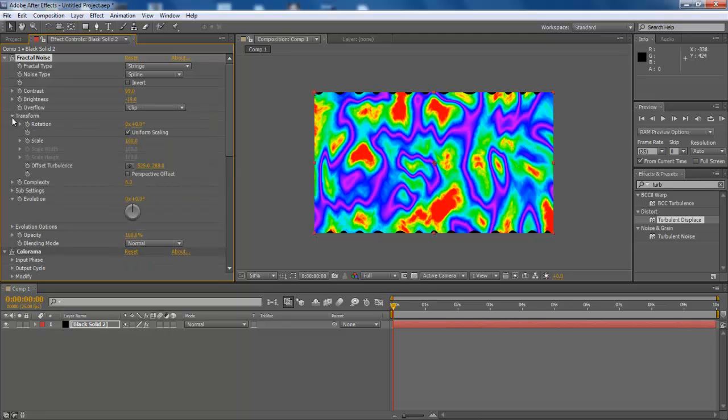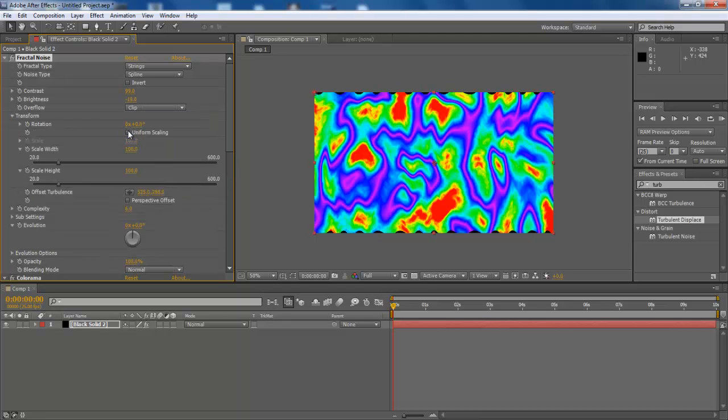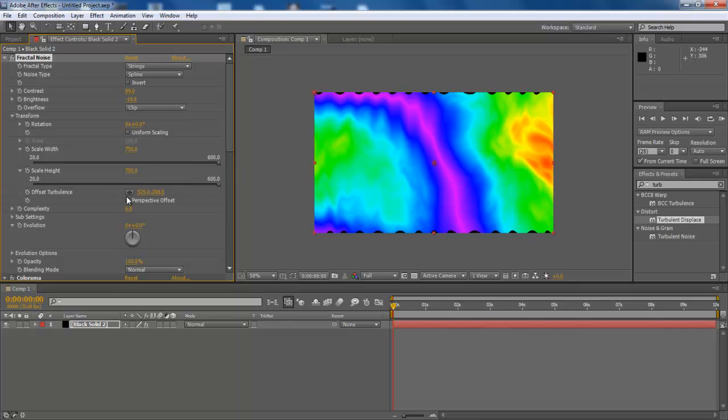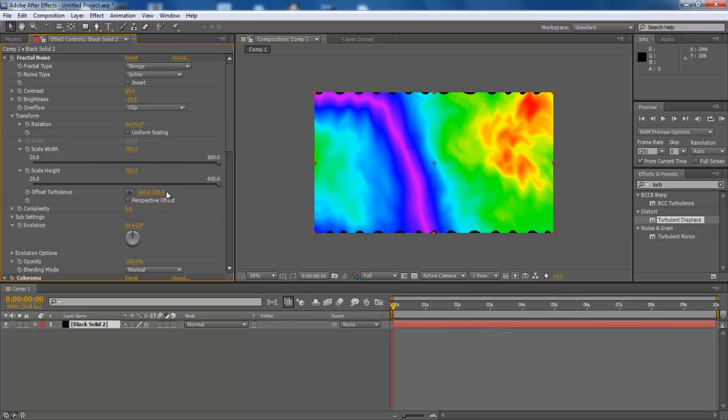Next, expand the Transform menu and uncheck Uniform Scaling. Change the Scale Width and Height to 750 each. Next, configure Offset Turbulence to 360, 288. Increase the Complexity to 6.2.